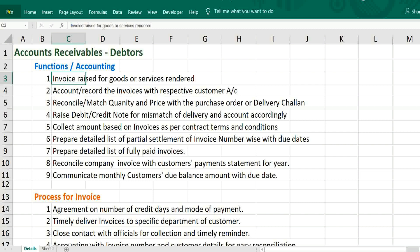What is accounts receivable? In simple terms, it is a debt from customer. It means it is an outstanding amount from debtors.